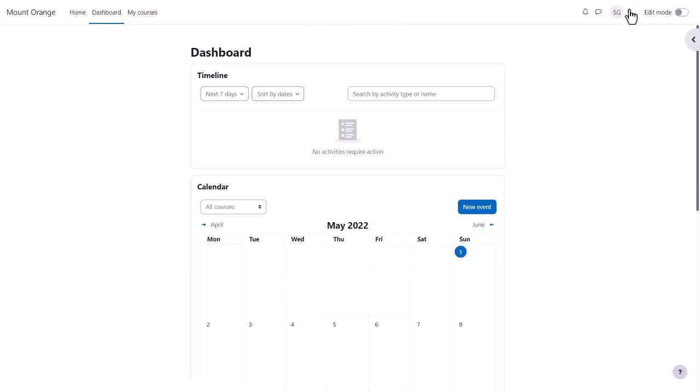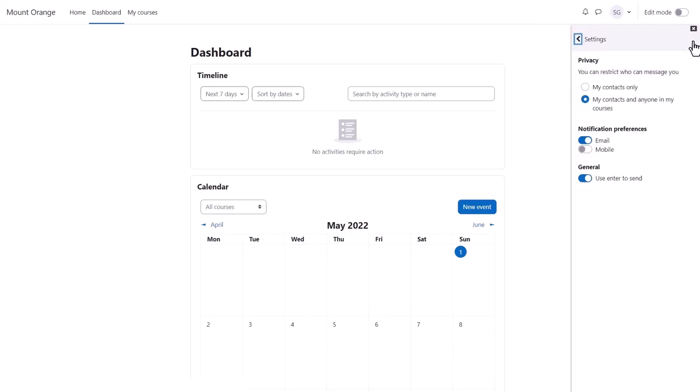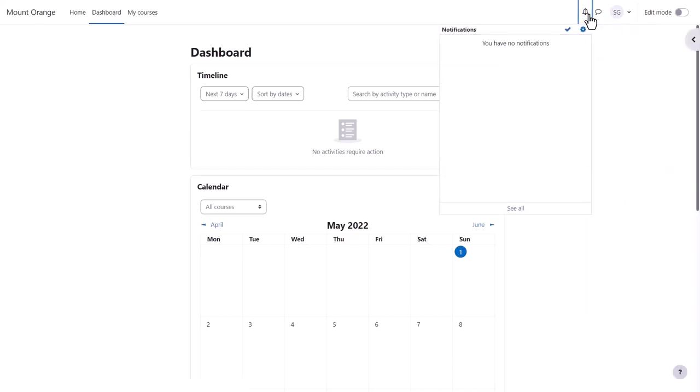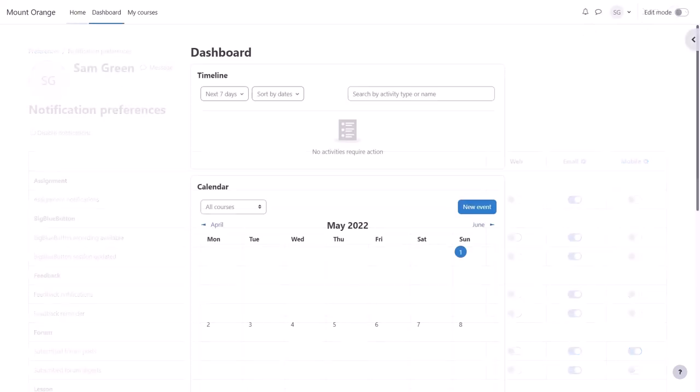Once logged in, you can edit your profile by clicking top right, for example to add a profile image. You can also access any messages and set your own message preferences and notifications, and set your notification preferences from the two icons at the top.